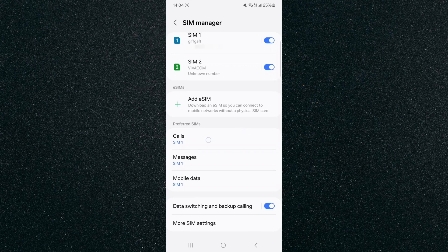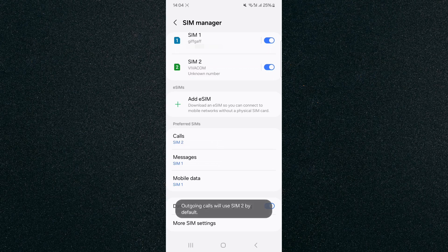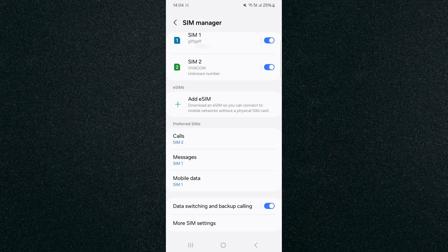So what I need to do is tap on that and then click on SIM number two and outgoing calls will start using SIM2 by default.